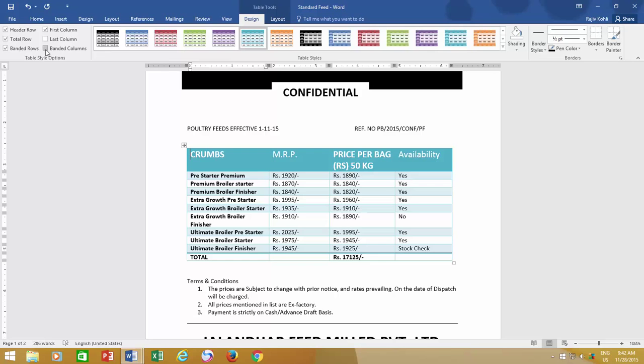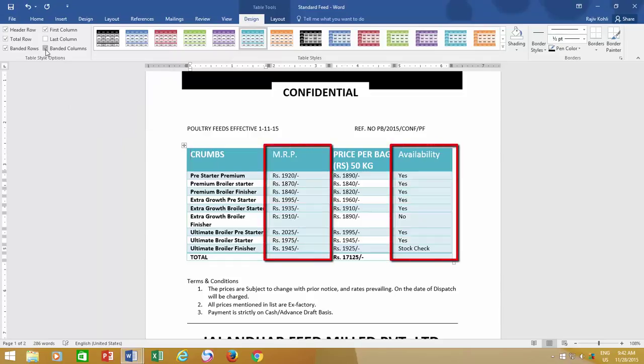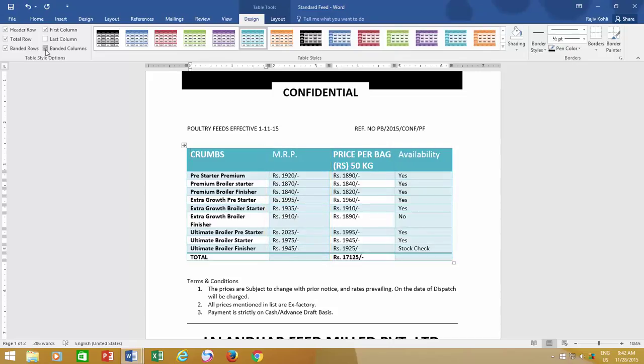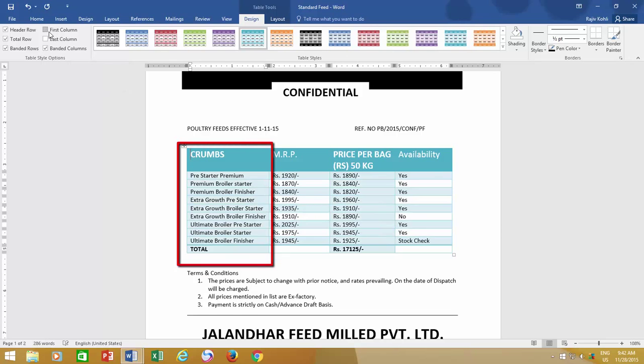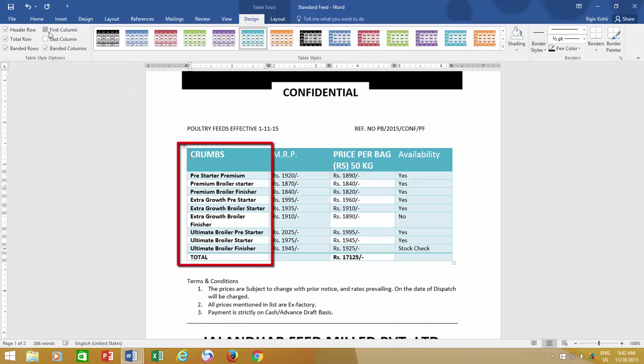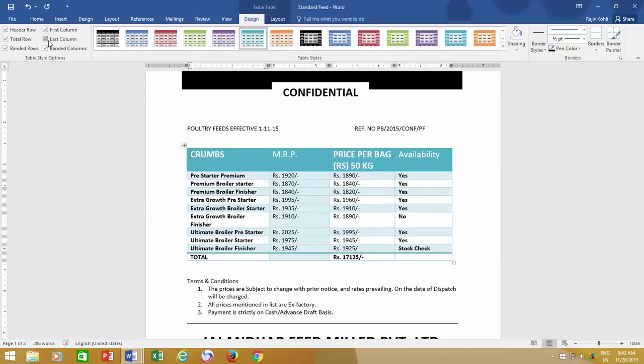This also goes with the Banded Columns option. If your table consists of more than two columns, then you can experiment with Banded Columns.